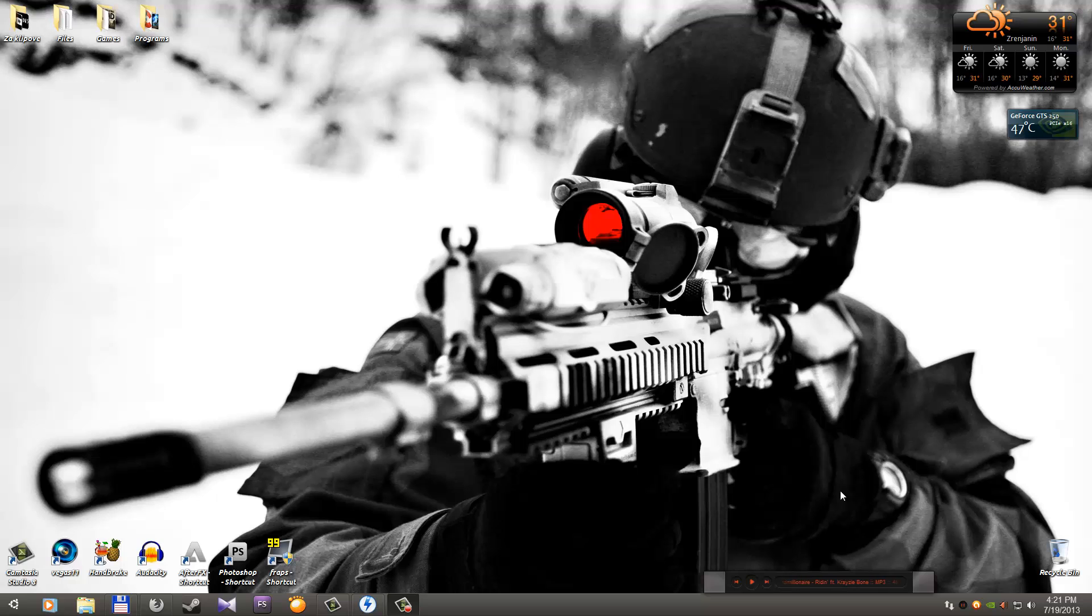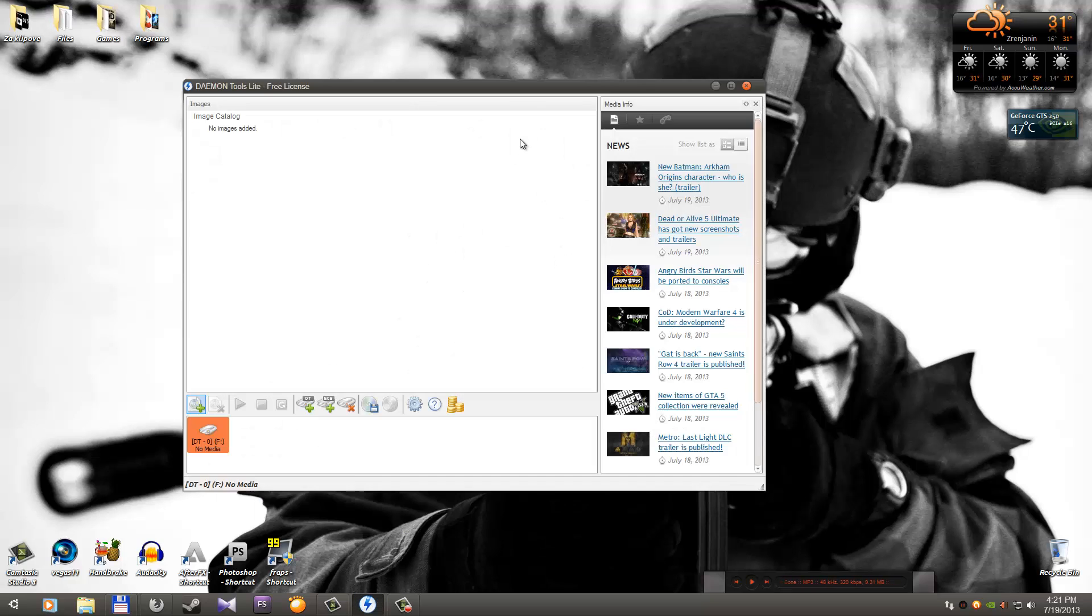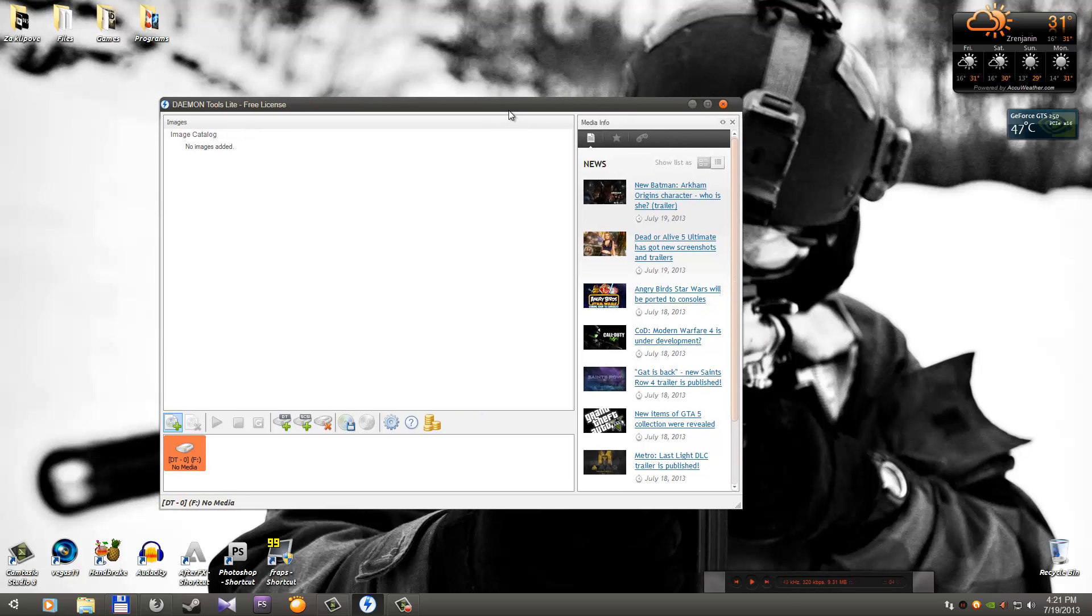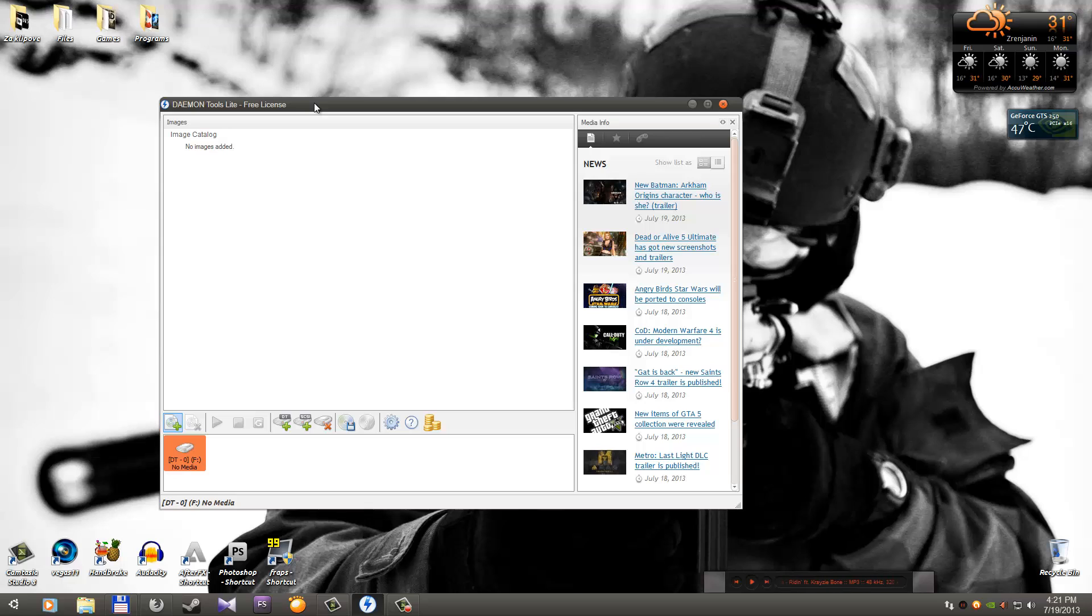When you install the program, open it and you will see something like this. So yes, this is Daemon Tools Lite. You can see I chose free license because you don't have to pay for these types of uses. Just mounting and to install the game, free license is enough.